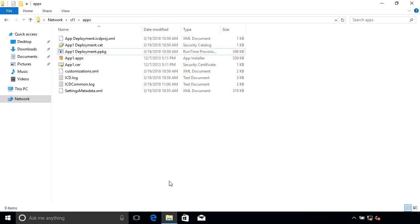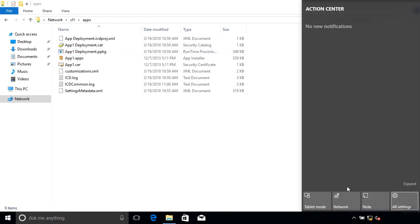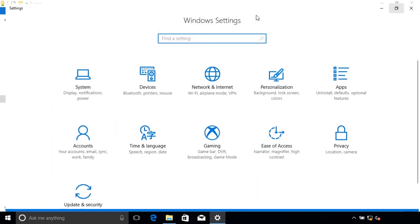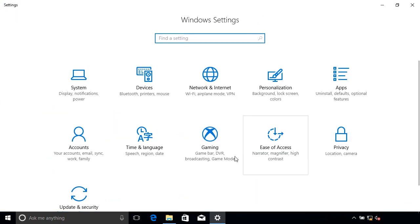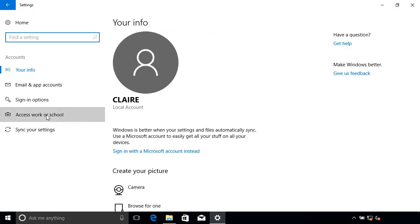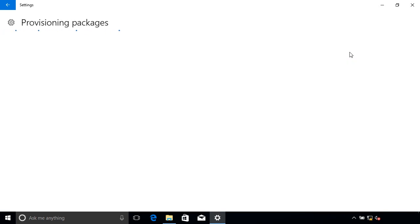And now if we go into the Settings app, go to Accounts, Work or School, Add or Remove a Provisioning Package.